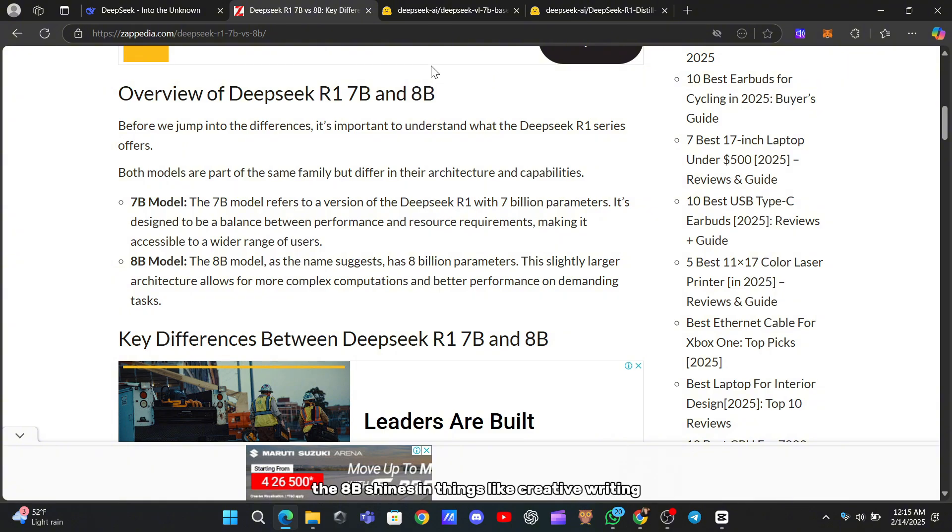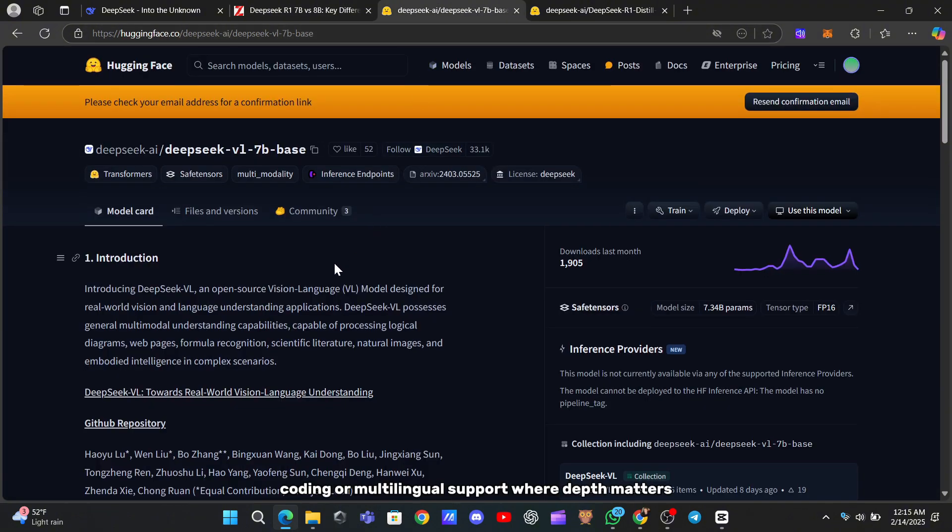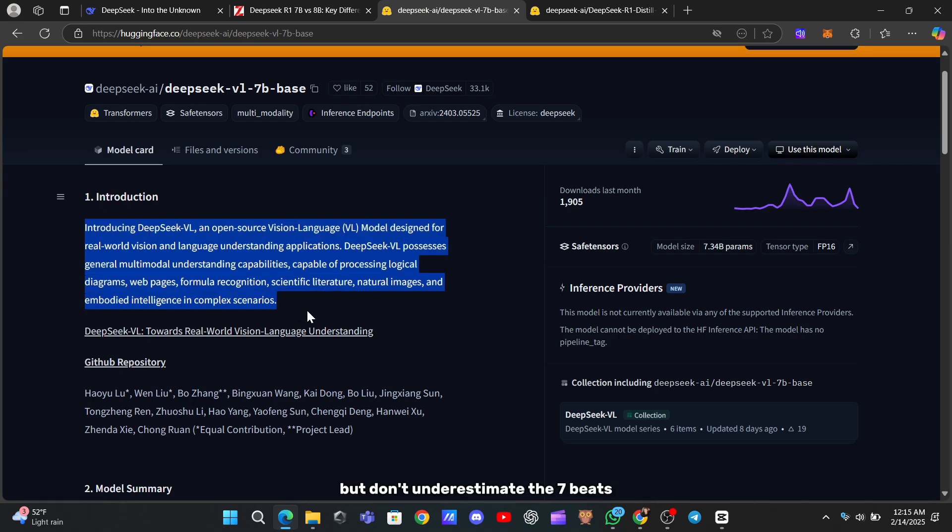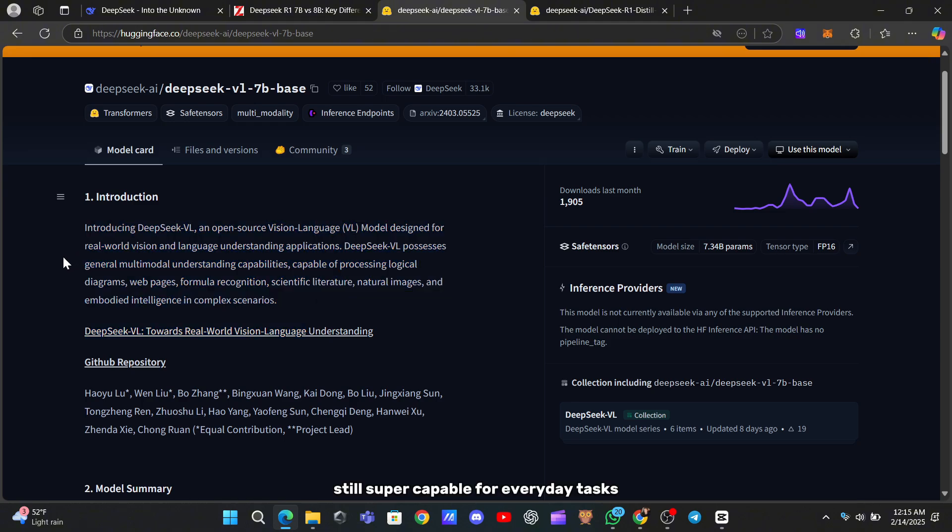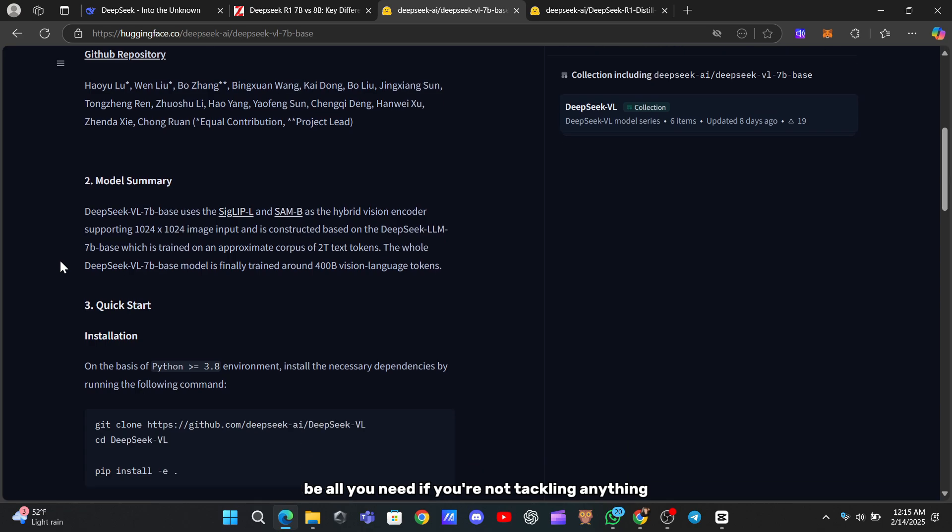The 8B shines in things like creative writing, coding, or multilingual support where depth matters. But don't underestimate the 7B—it's still super capable for everyday tasks and might be all you need if you're not tackling anything too intense.